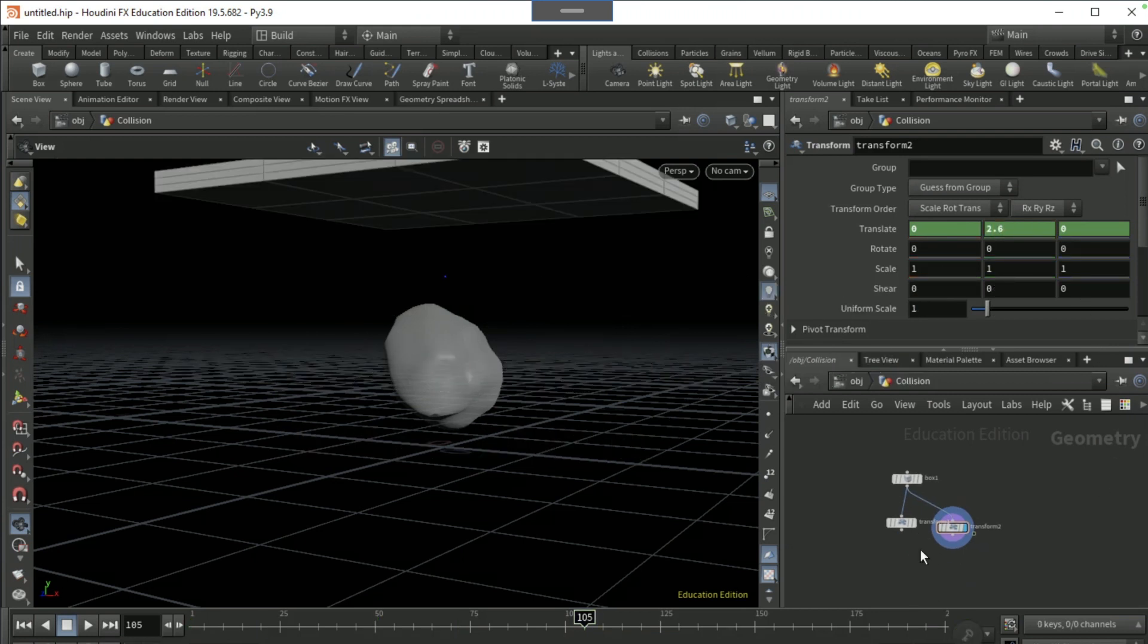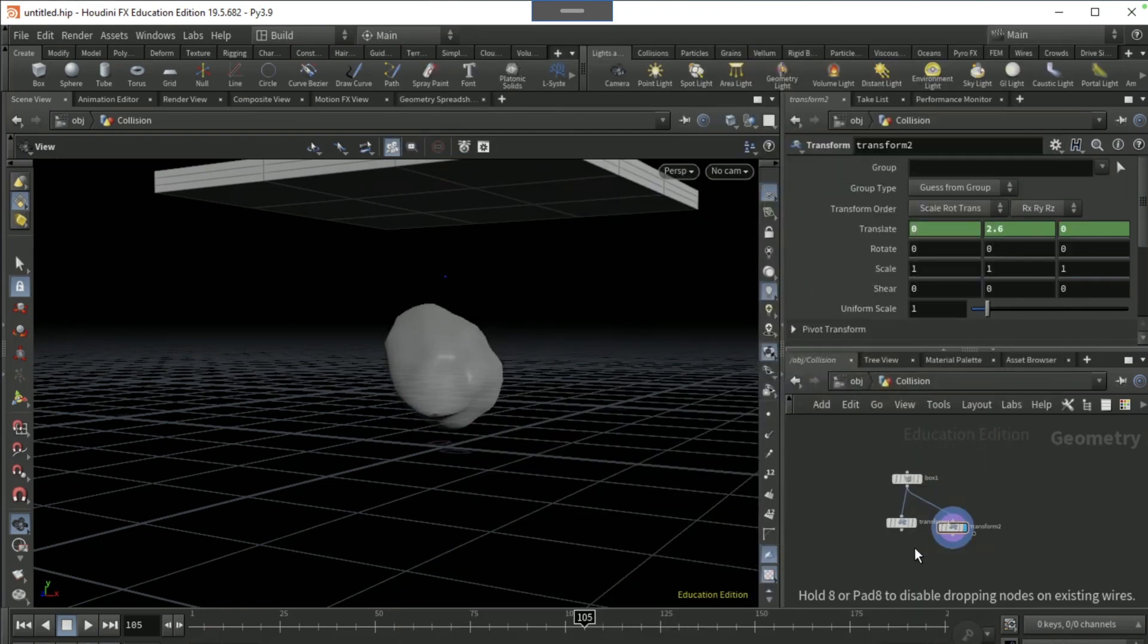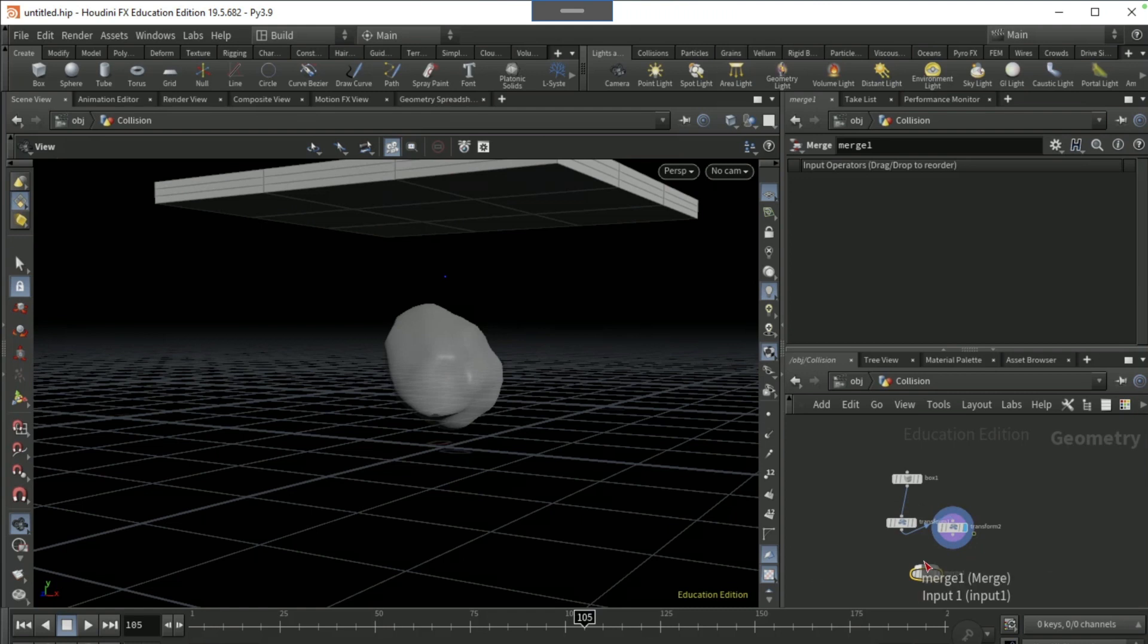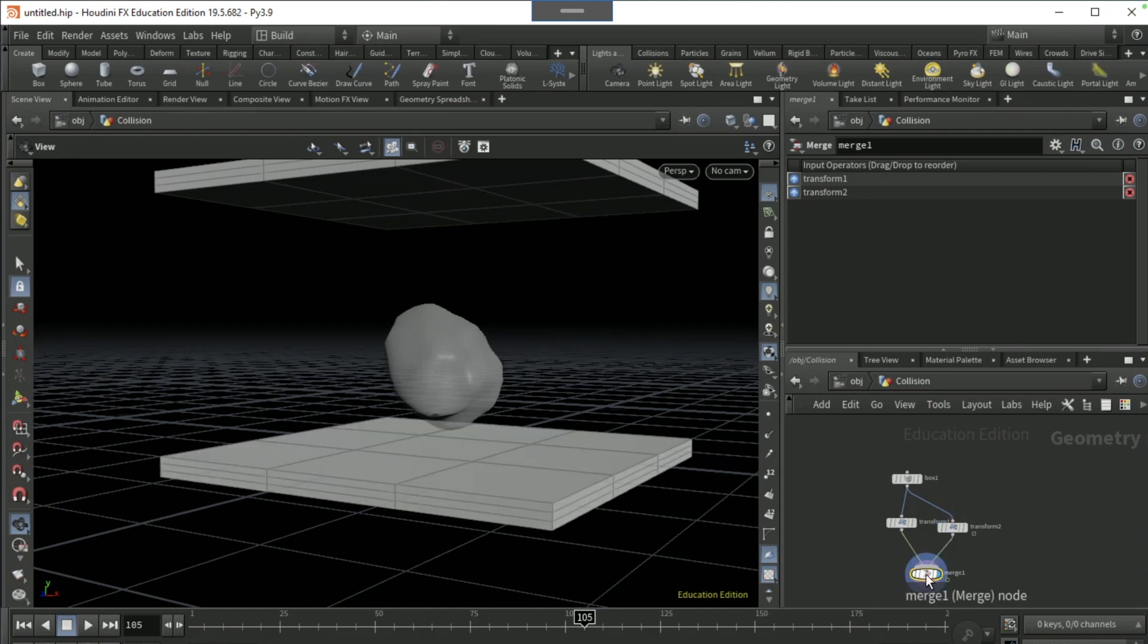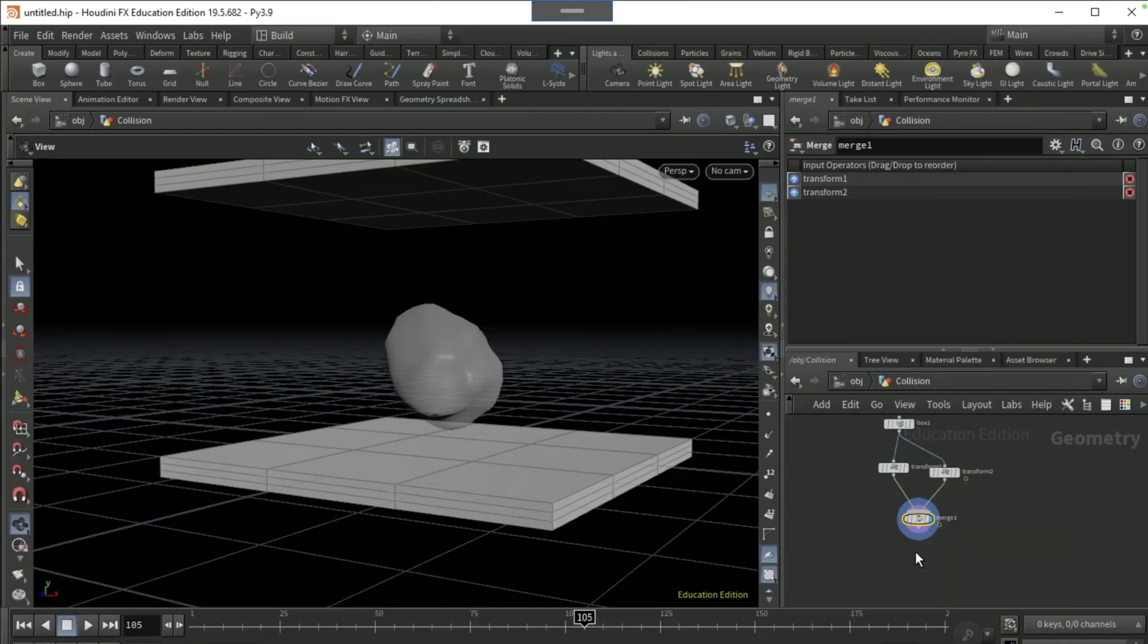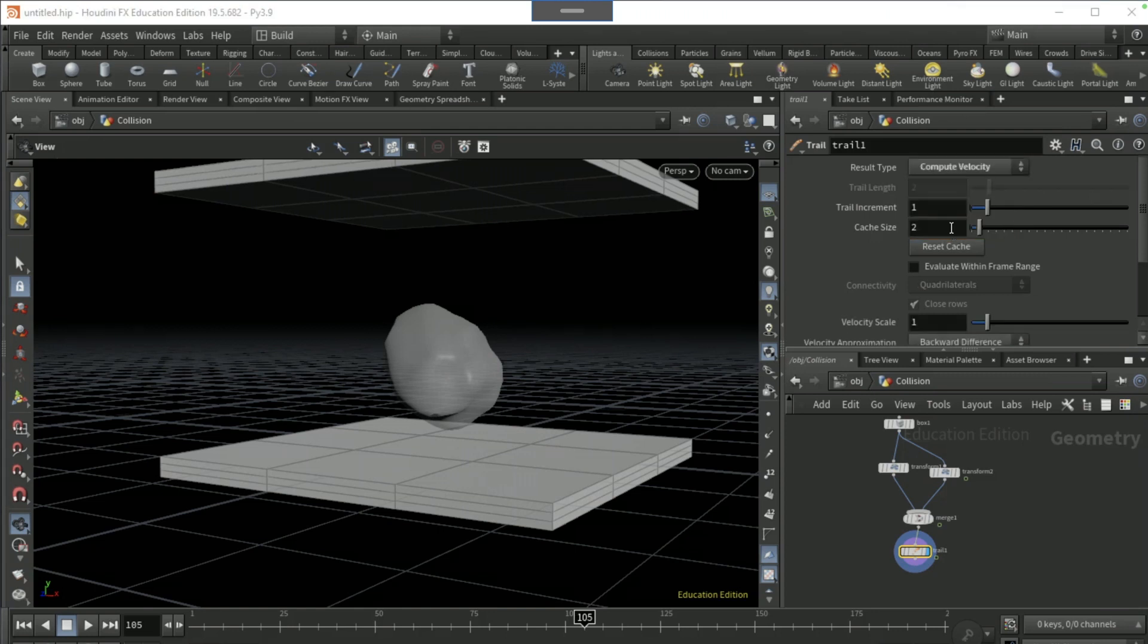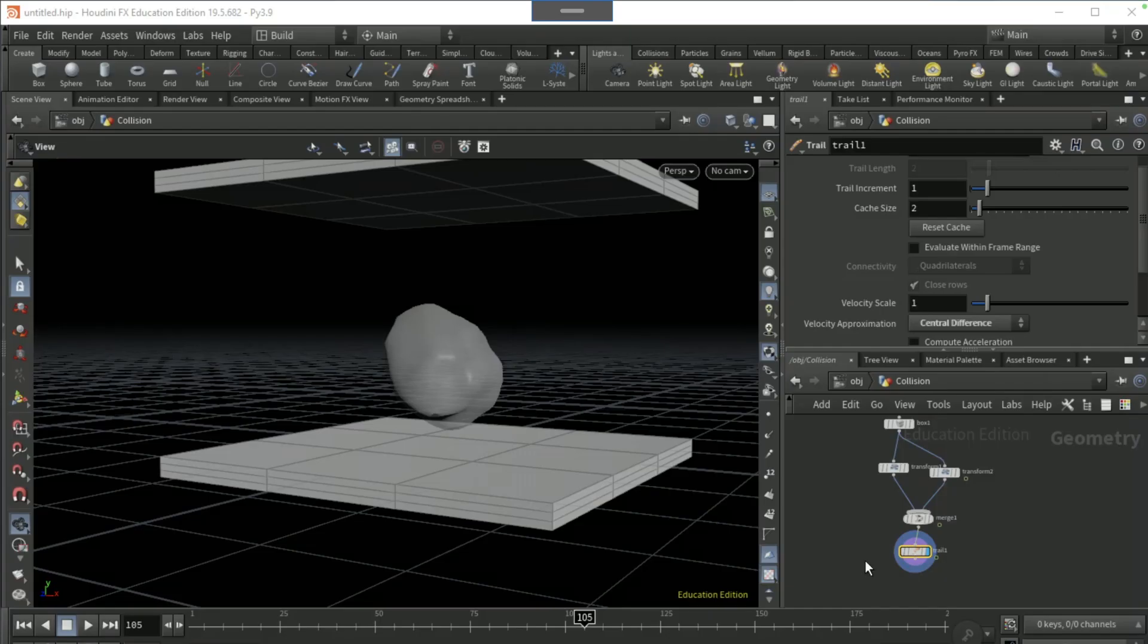Drop down a merge node and combine these two transform nodes. Drop a trail node after the merge node, set result type to compute velocity and then velocity approximation to central difference. Drop a null.